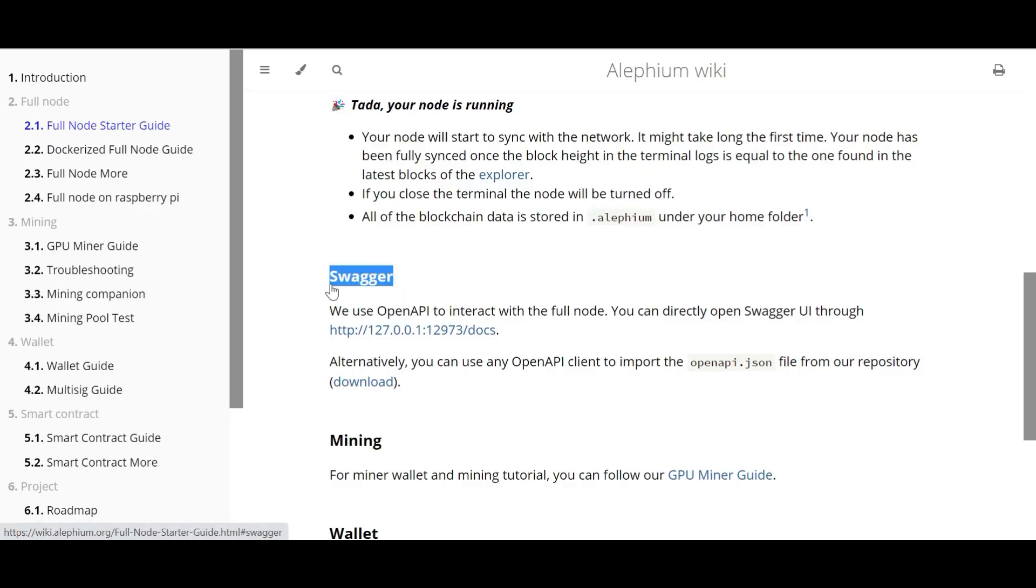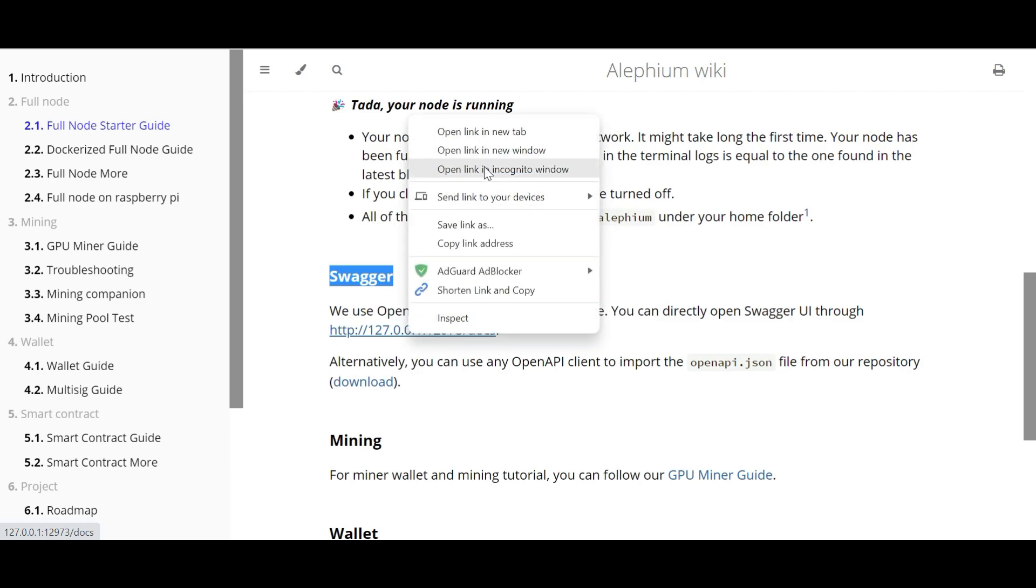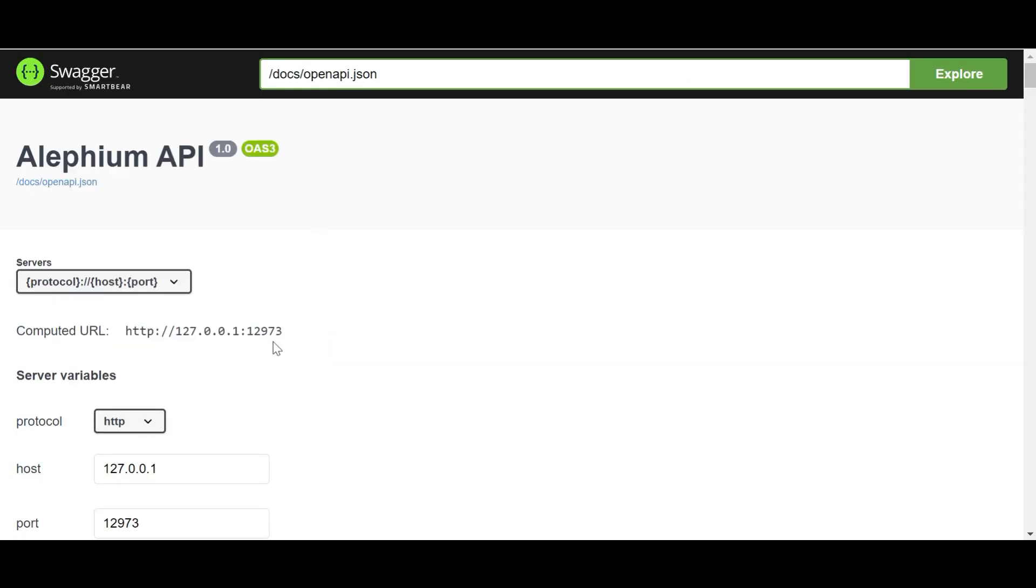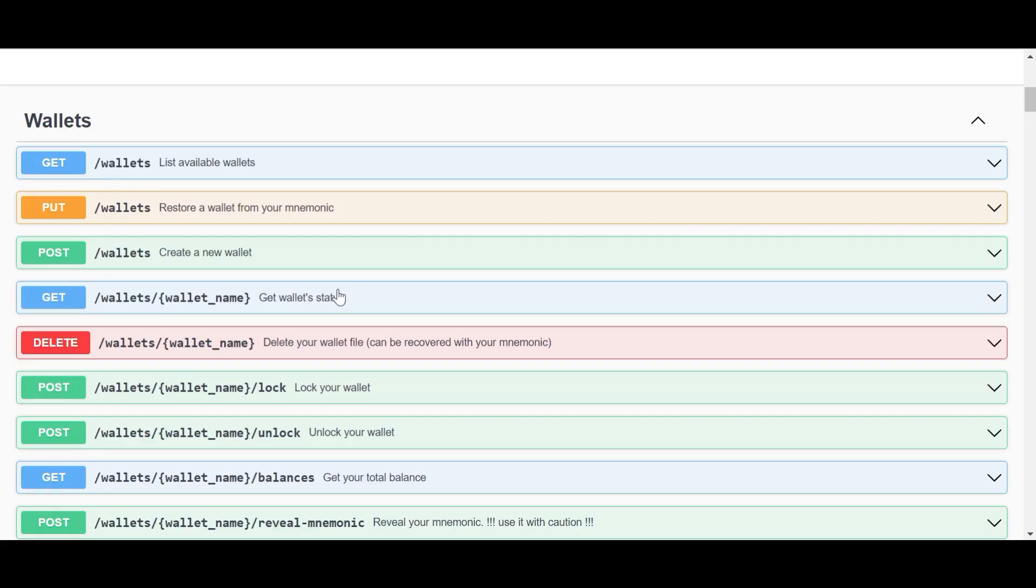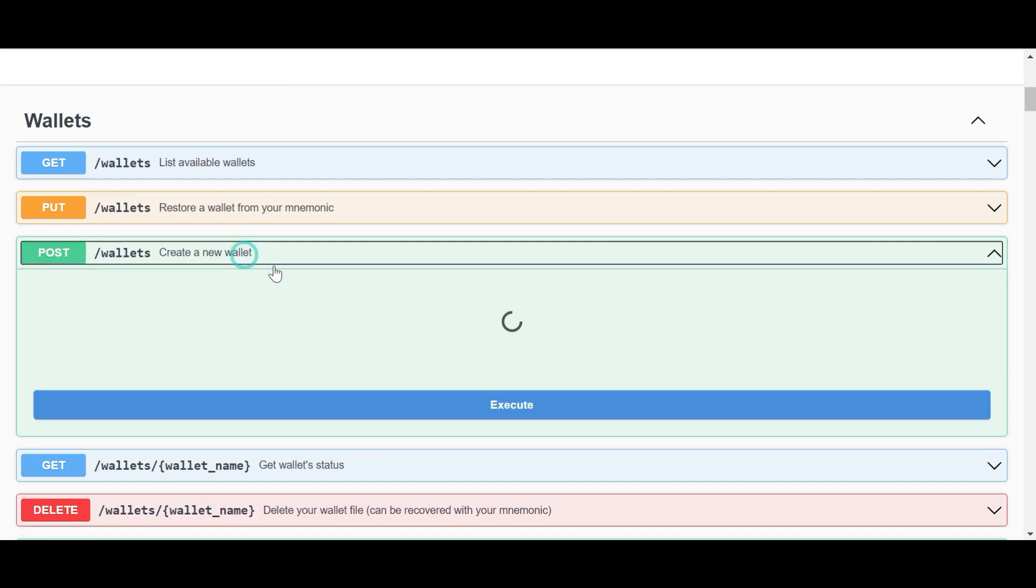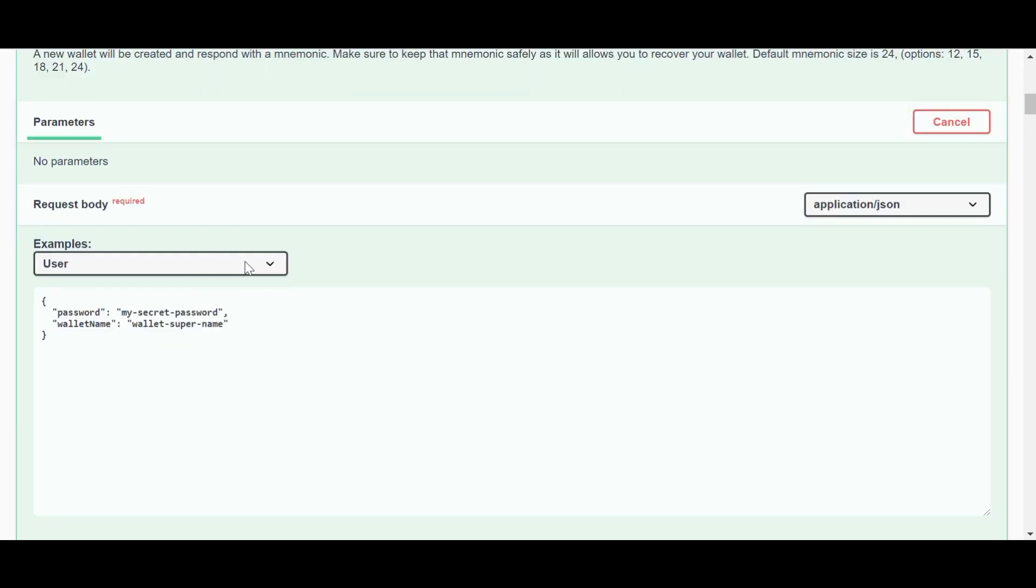So the next step is to create a wallet address. For that, come to this Swagger section and click on this link over here. This page will not open if your node is not fully synced. So make sure the node is fully synced first and then open this page. Otherwise you will see an error on this page. The next step is we're going to create wallets for our mining. To create a wallet, just click on this 'POST wallet create new wallet' option and inside here in the examples, just click 'miner without fast phrase'.